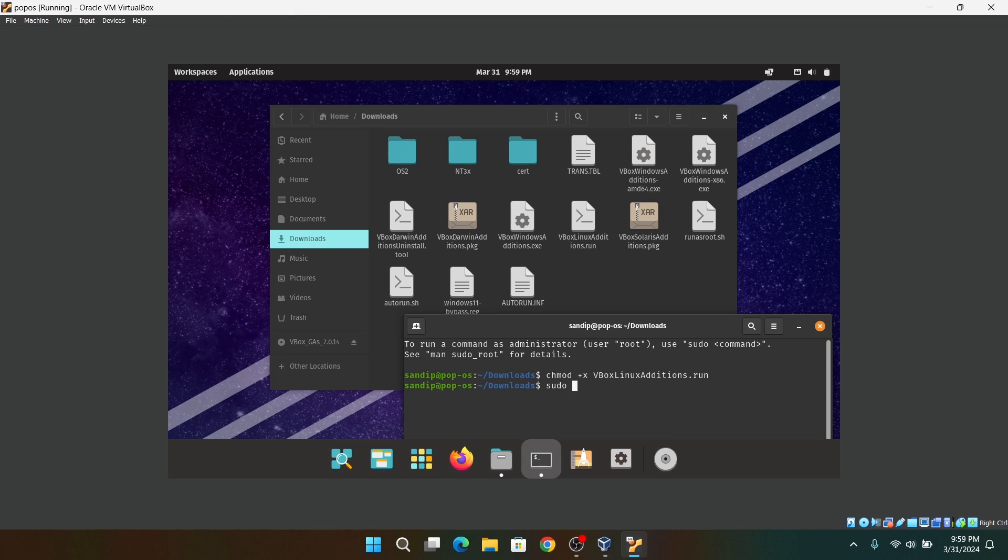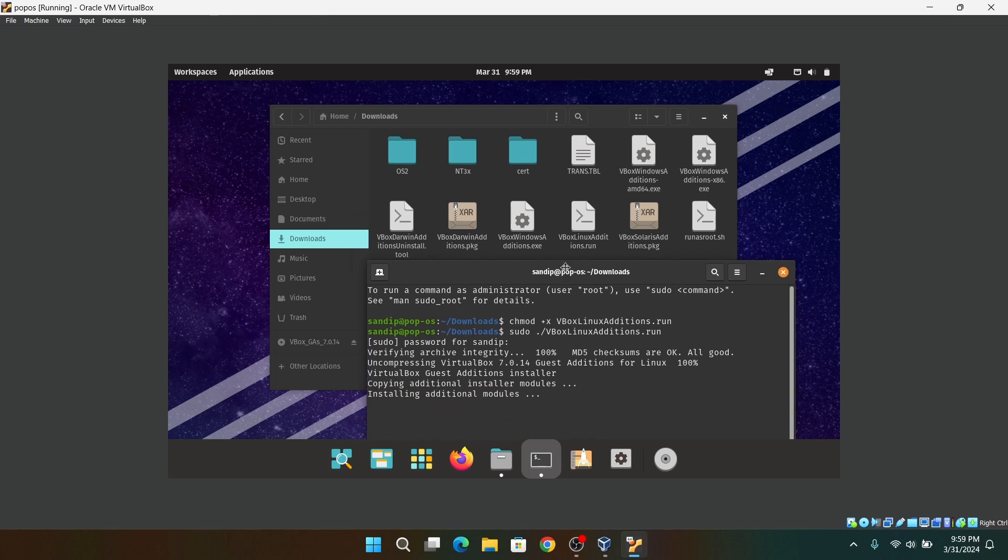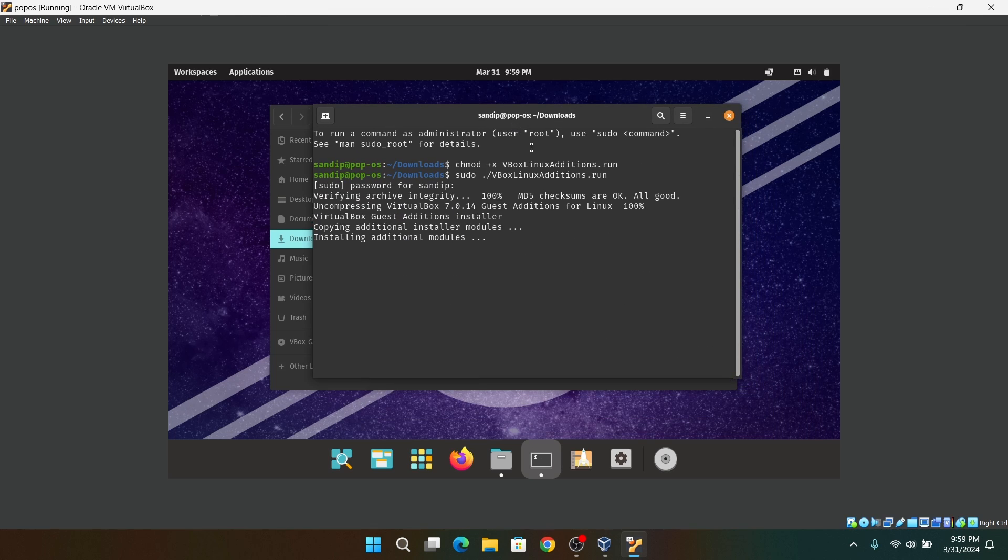This will make that file executable. So after that, type sudo ./vbox linux additions.run and it will install the Guest Additions tools on your system.